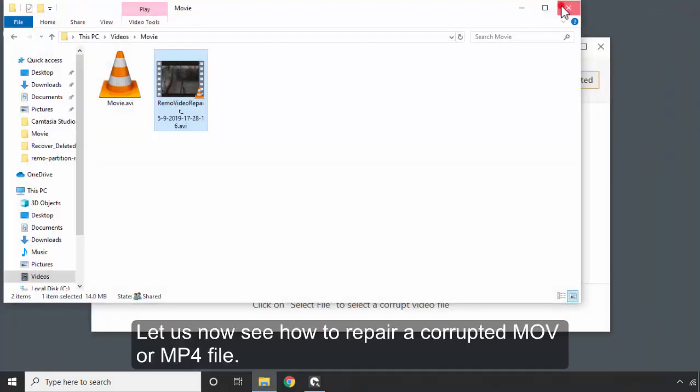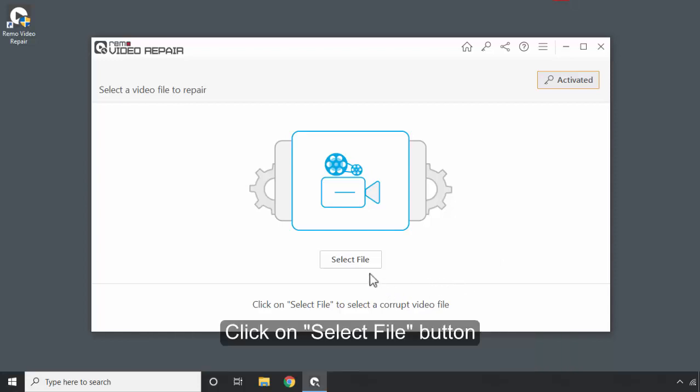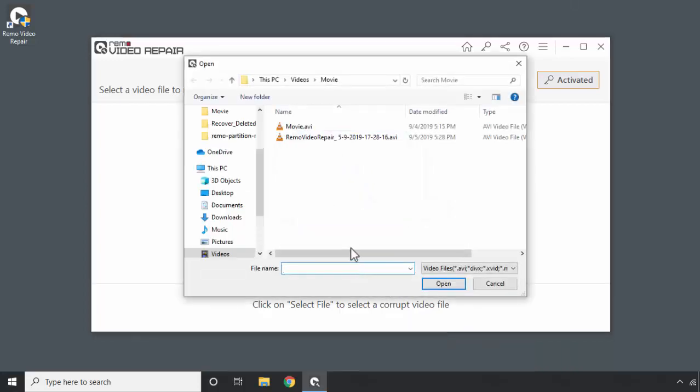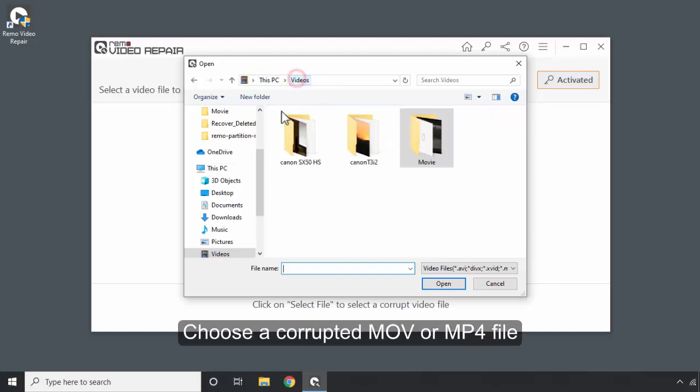Let us now see how to repair a corrupted MOV or MP4 file. Click on Select File button. Choose a corrupted MOV or MP4 file.